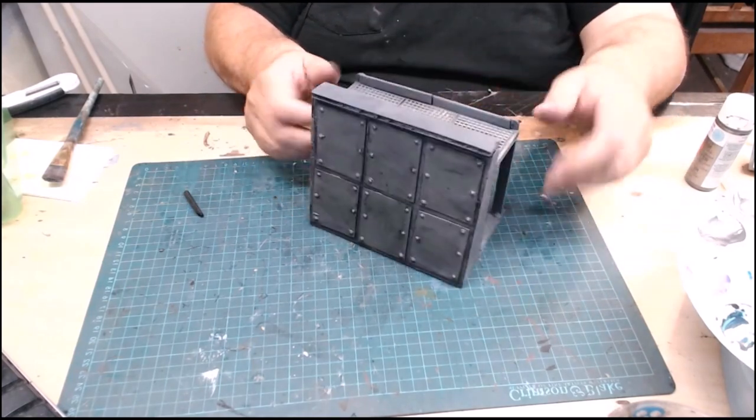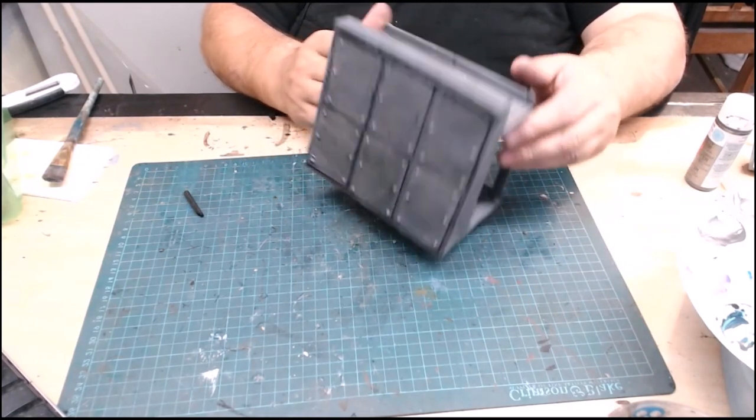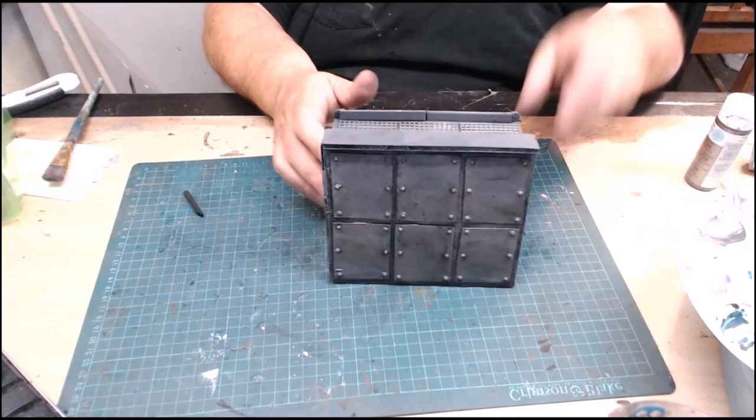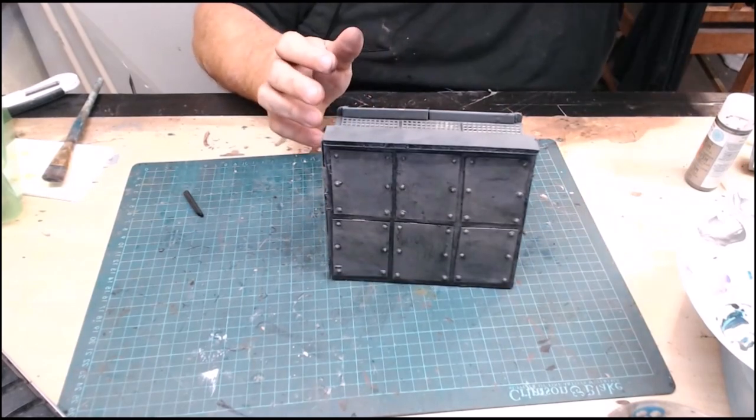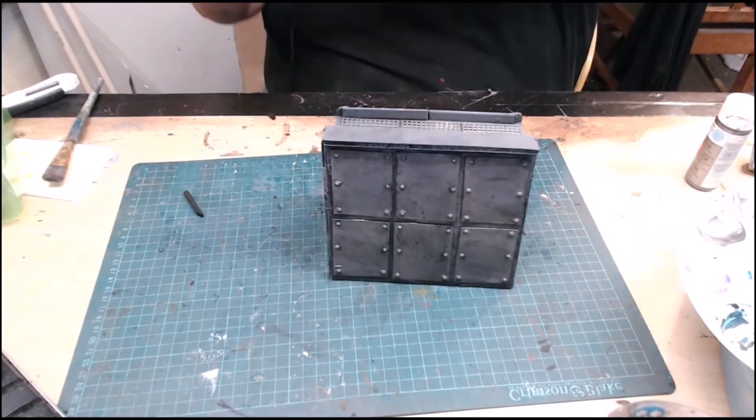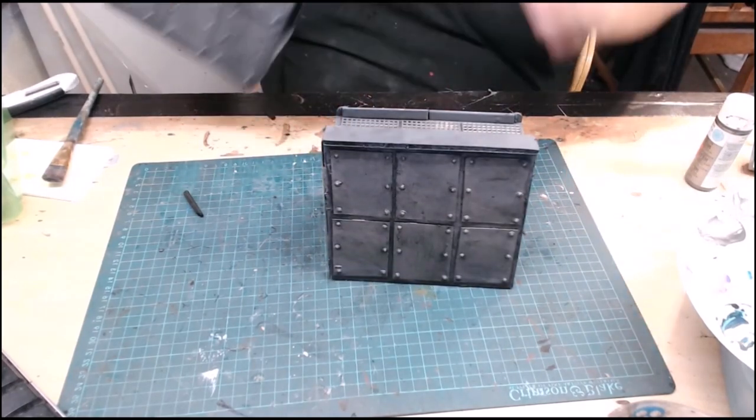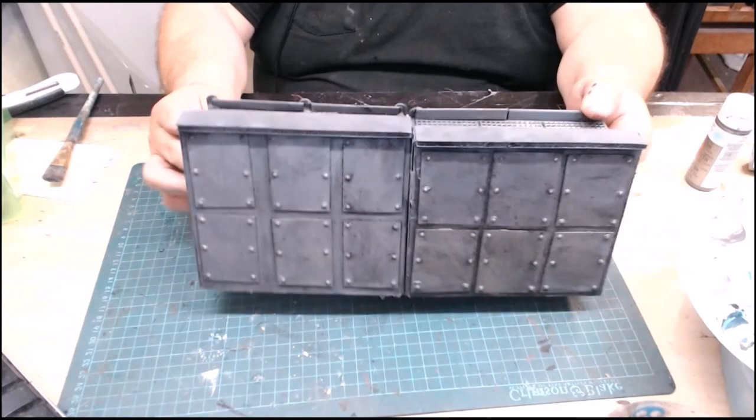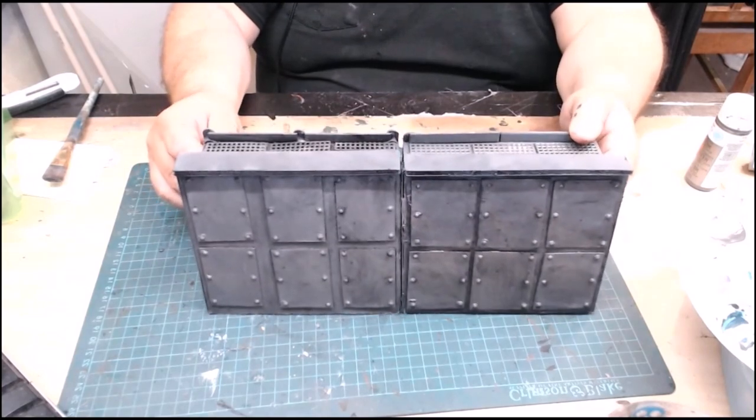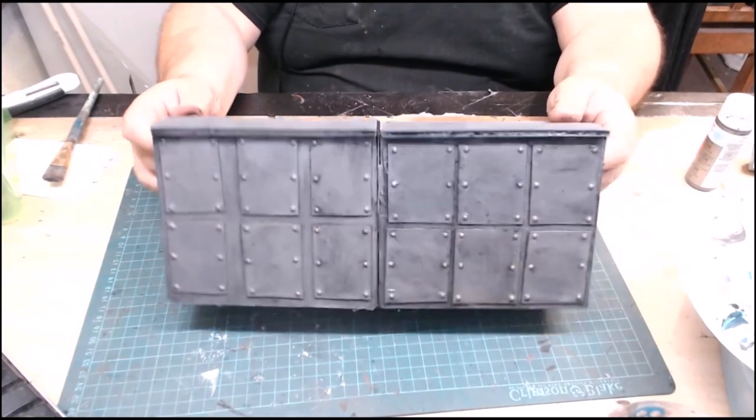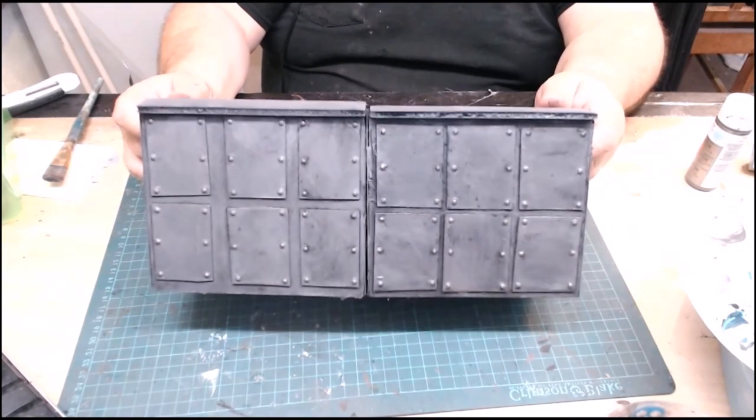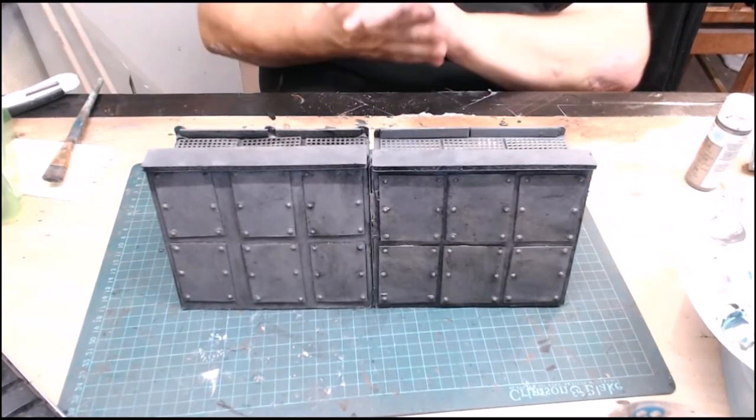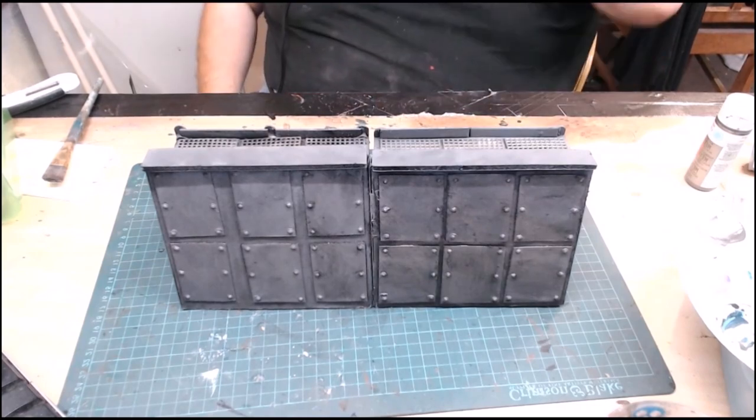Then you just take your matte seal. Give the whole thing a spray. And there you have the first part of our defensive fortress.